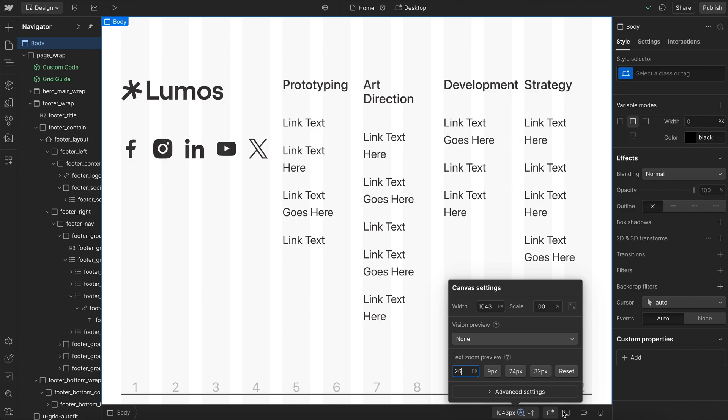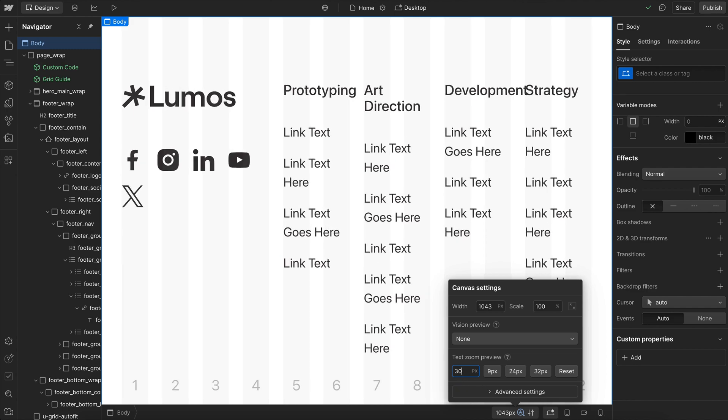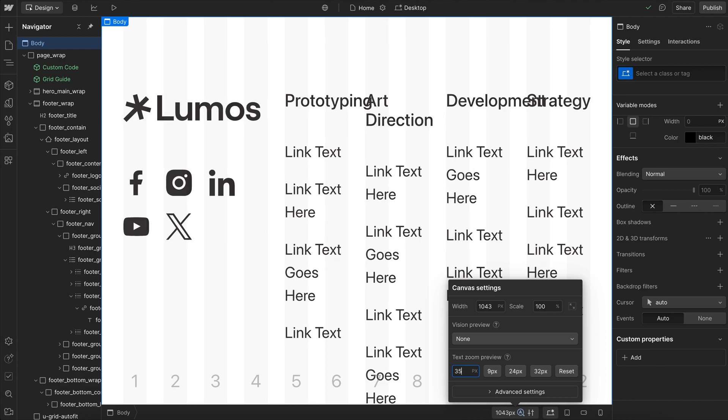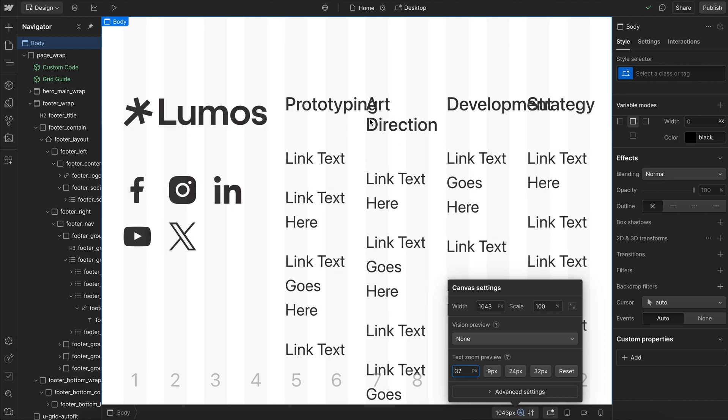Now because Webflow breakpoints are set with pixels here, instead of switching us to the next breakpoint when the user increases their size, it just keeps us on the desktop breakpoint indefinitely and things start to overflow.